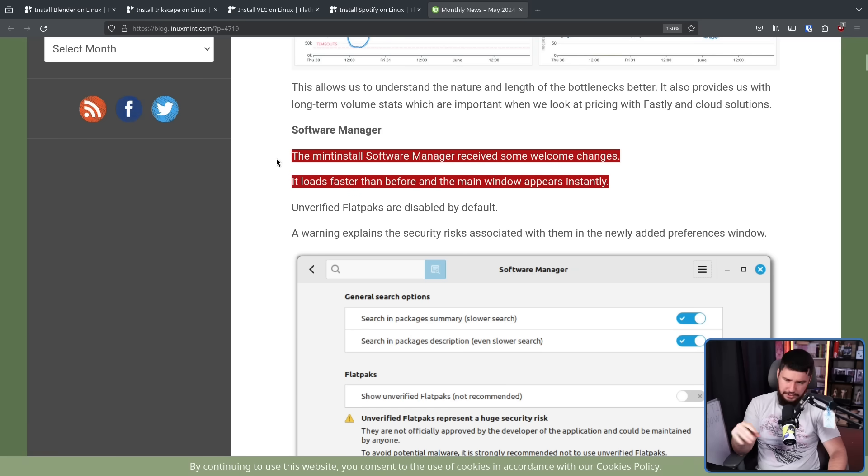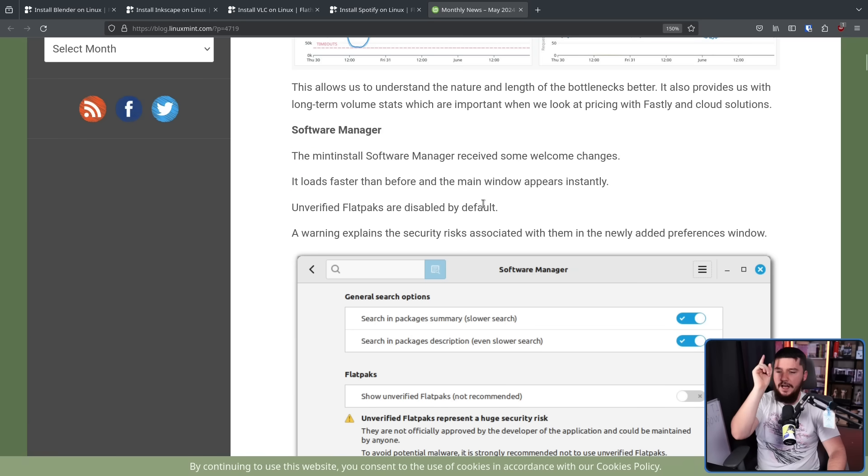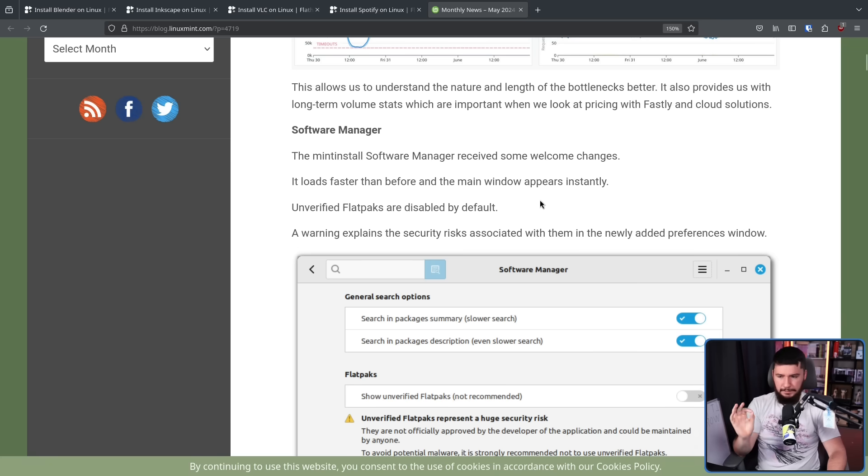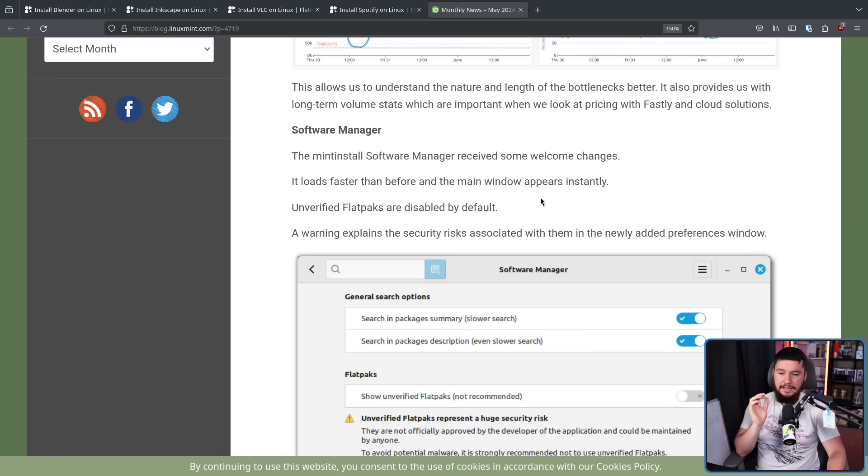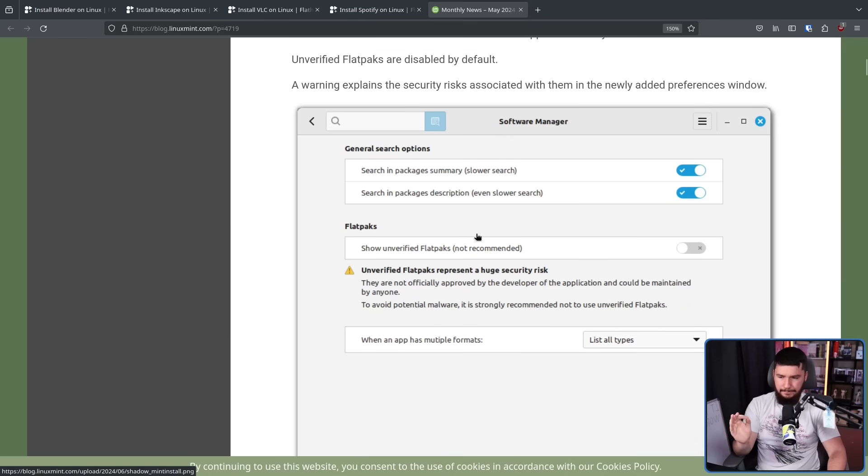These parts here don't matter, they're just general improvements. Unverified flatpacks are disabled by default. A warning explains the security risk associated with them in the newly added preferences window. So we have this toggle here, show unverified flatpacks, not recommended, turned off.